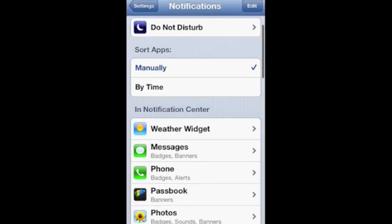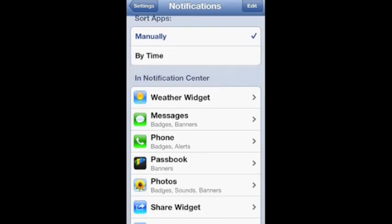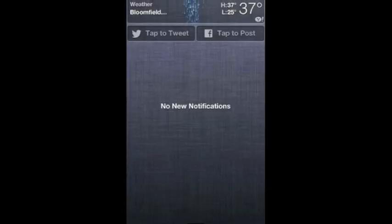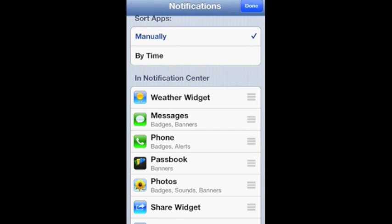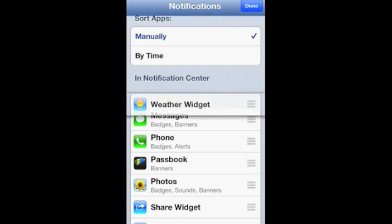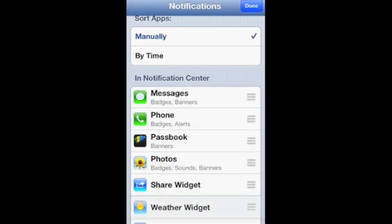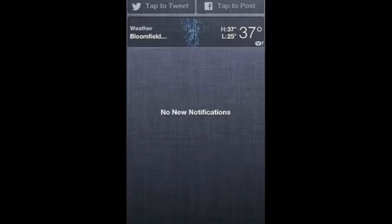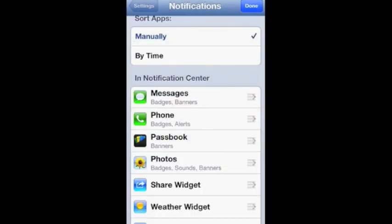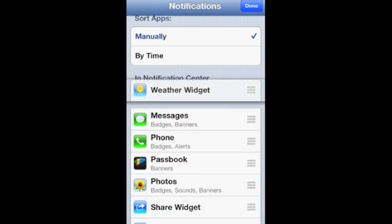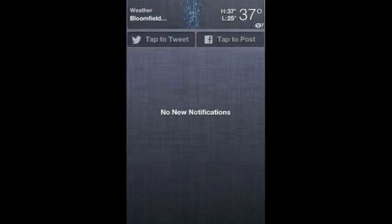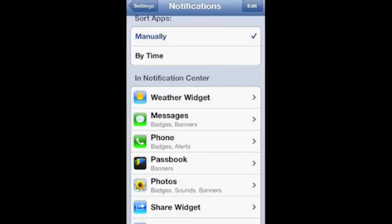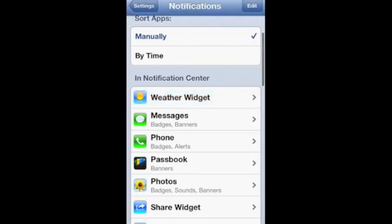Now to move stuff, say like the weather widget, say I want that under my tap to tweet and tap to post, you just click the edit up here and then you drag it down under the share widget. If you want to move that back up, you just click, grab, move up, and if you want to completely get rid of it, just turn that off and it won't be there.